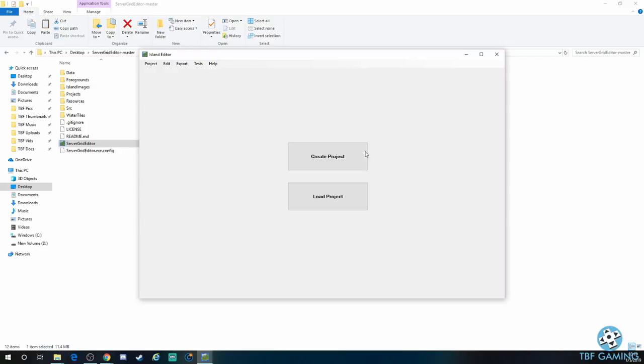The server grid editor will open. You have create or load project. You can create one from blank. The way I do it is I go load project, and I use my actual file from the server that I have running right now. So let me show you over on the Nitrado page how to do that.